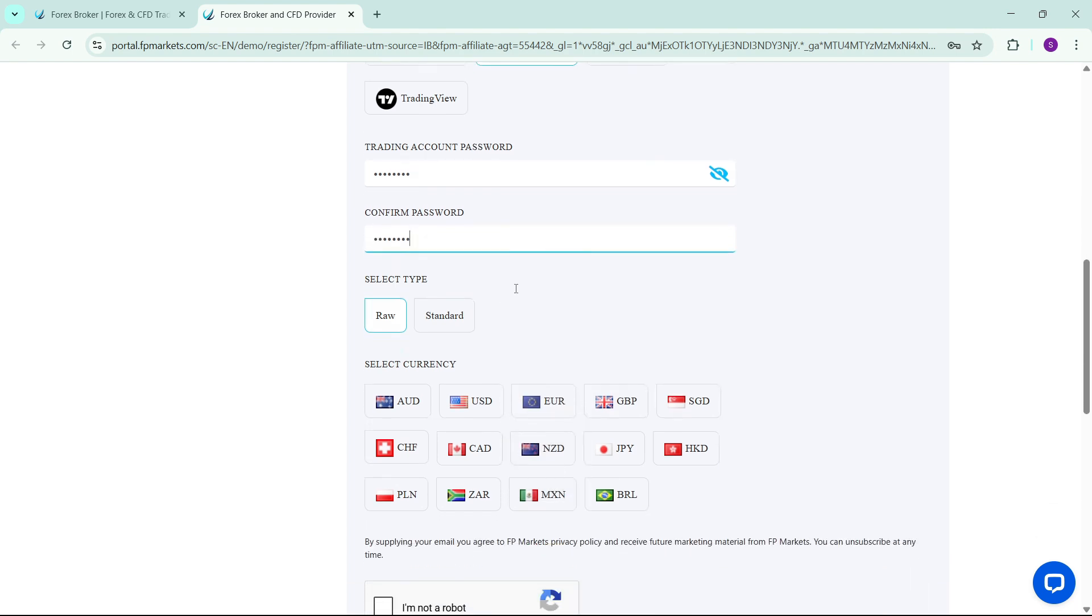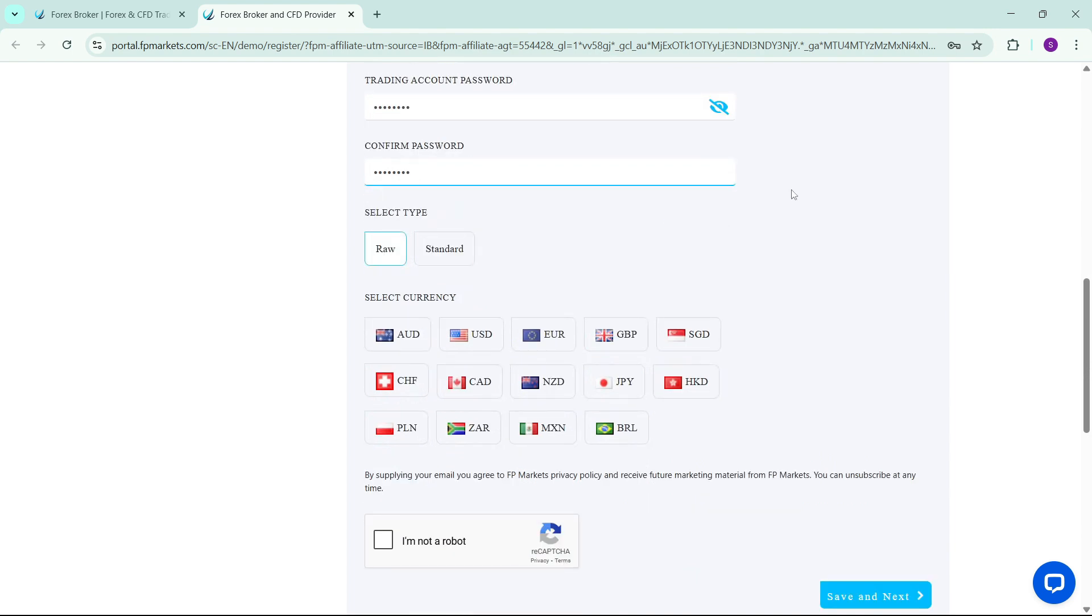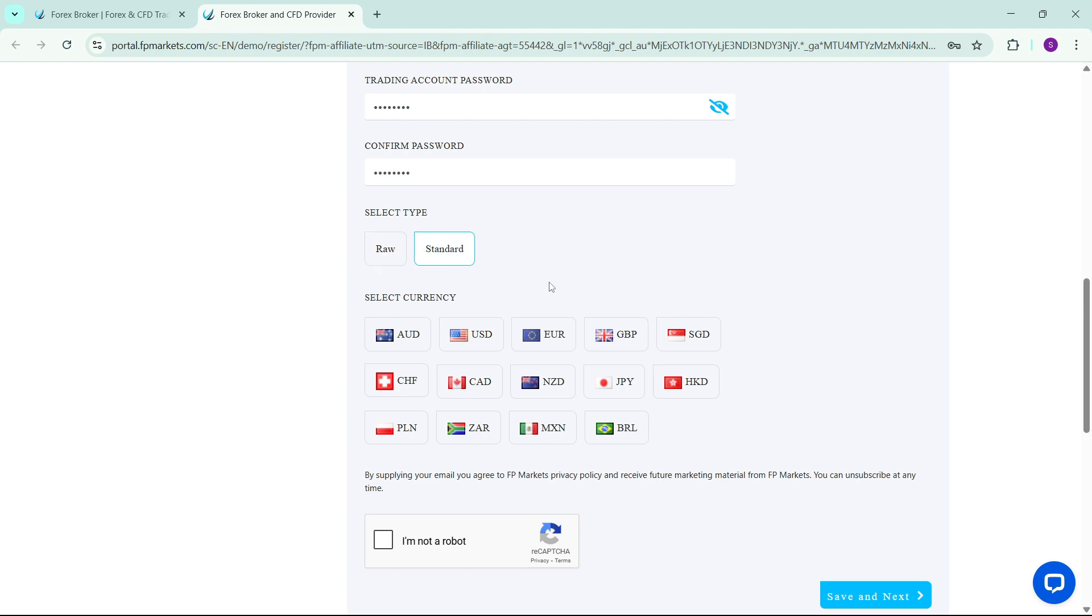Then the next one is to select the type of account. You can choose the Raw account or Standard account. For those who don't know the difference, the Raw account has a lesser spread compared to the Standard account but it has a commission on each and every trade that we take, whereas the Standard account has no commission but larger spreads compared to the Raw account. So you can just select any that you want. I'll go for the Standard account.